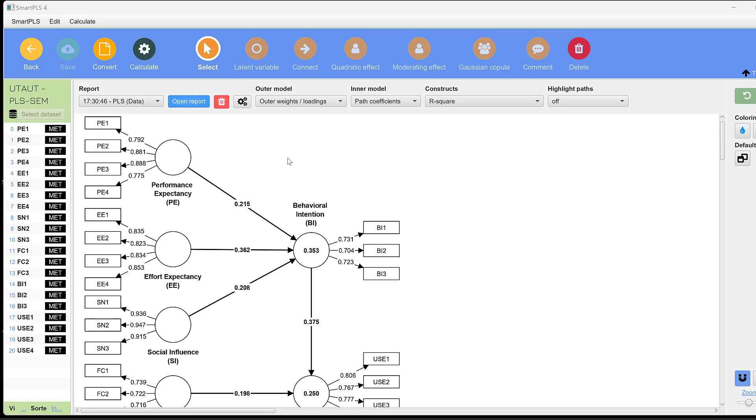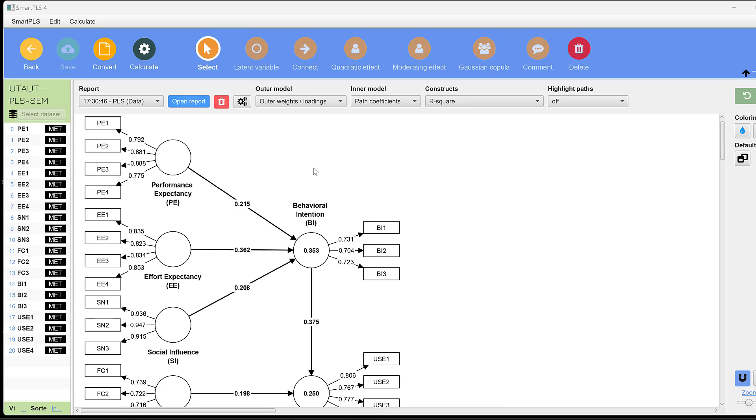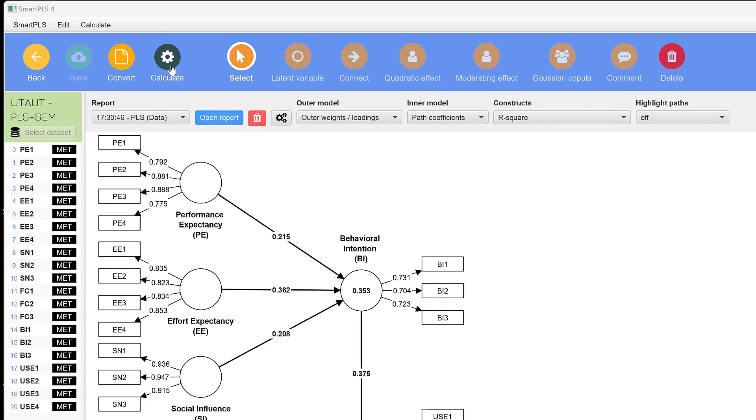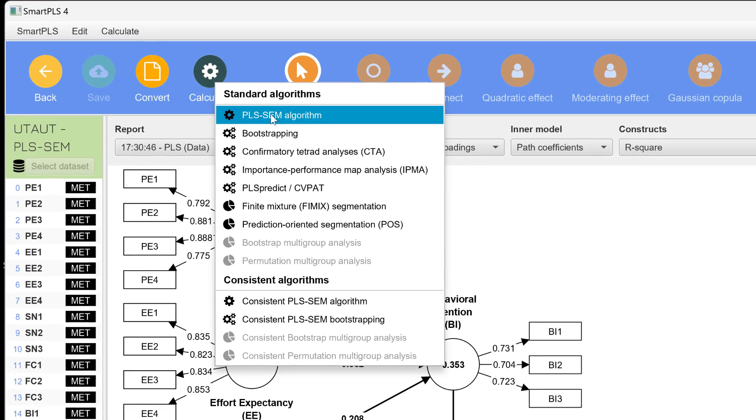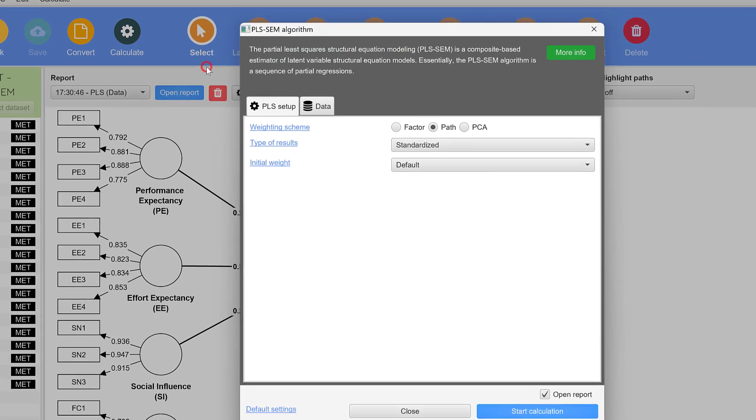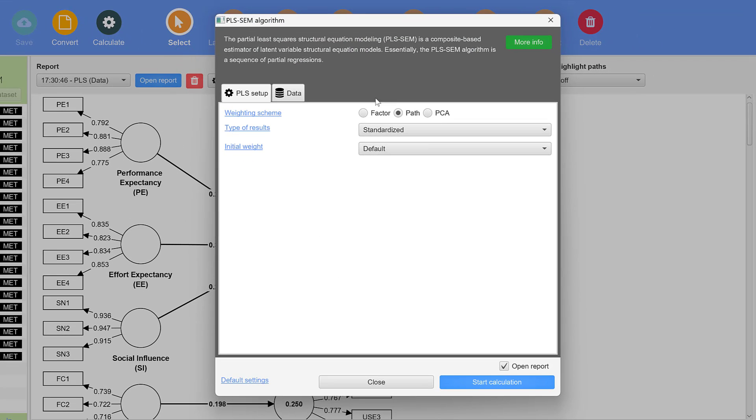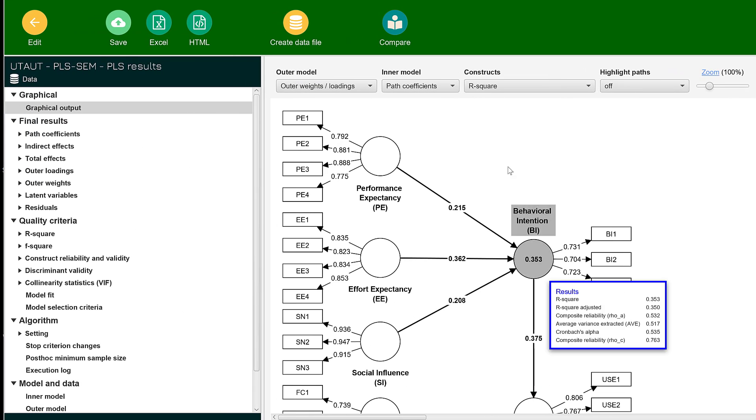To test multi-collinearity and interpret it using Smart PLS4, we go to Calculate and then to PLS Algorithm. We keep this as default and then click Start Calculation.